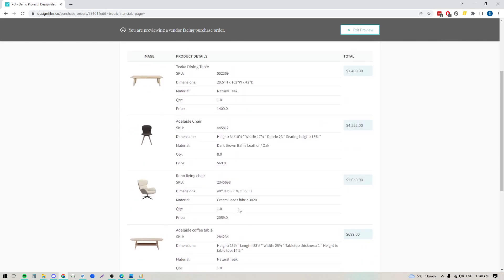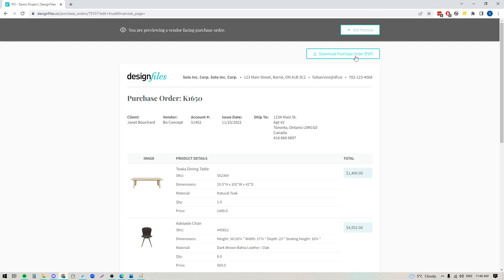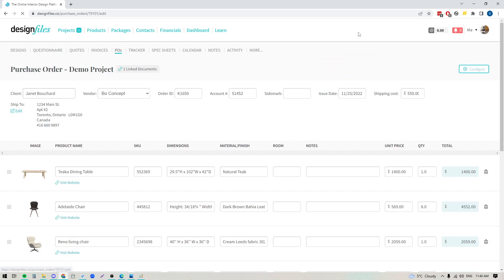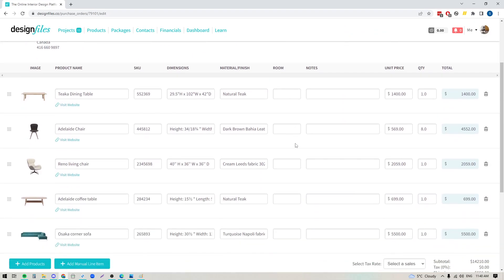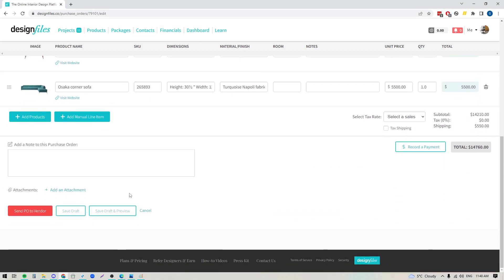Now when you send this out to your vendor they'll actually have the ability to download the purchase order as a pdf as well so they can look at it from the digital view here and they can also just download the document if needed. So if you're good to go, if you feel like your purchase order is all set and all the details are great, you can exit out of that preview mode and you can go down to the bottom here where you're going to send the PO to your vendor.